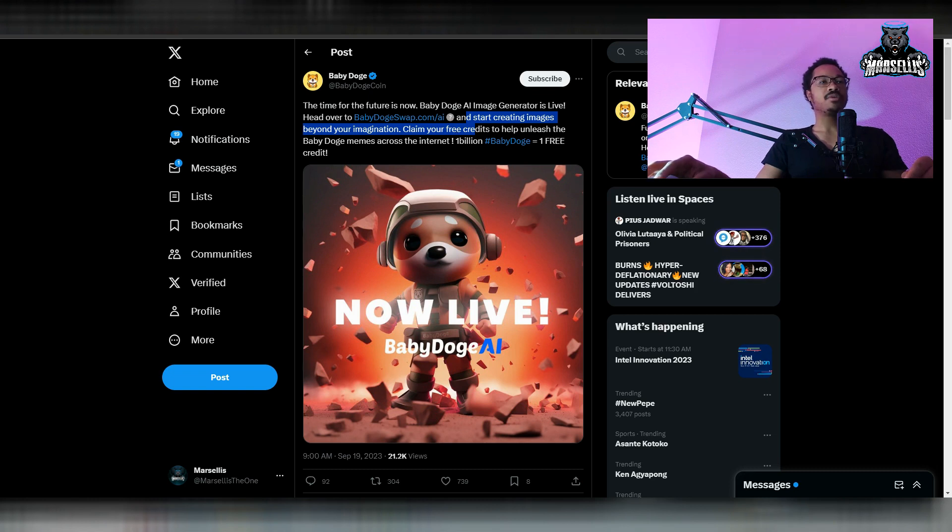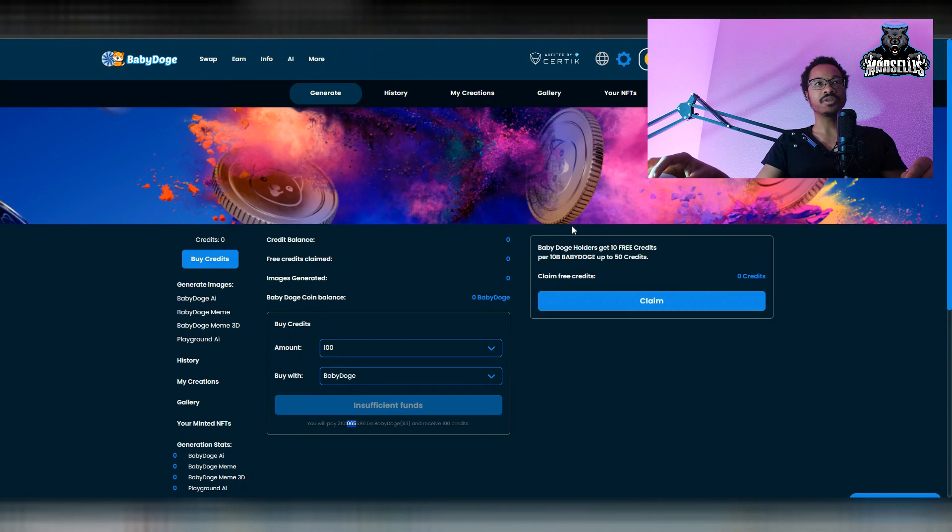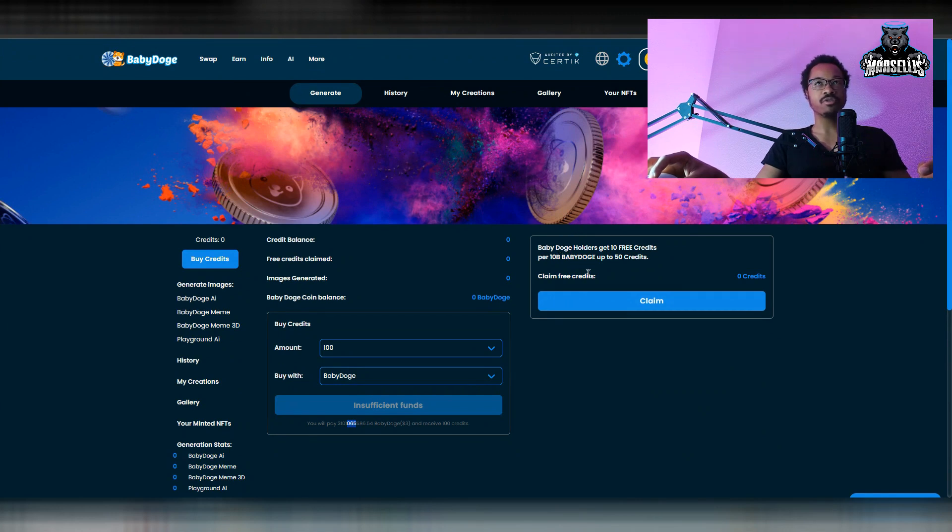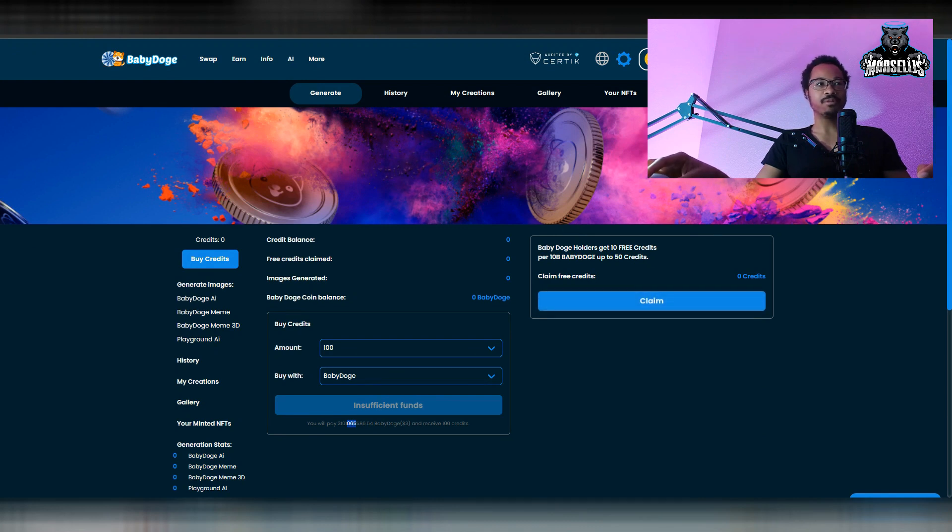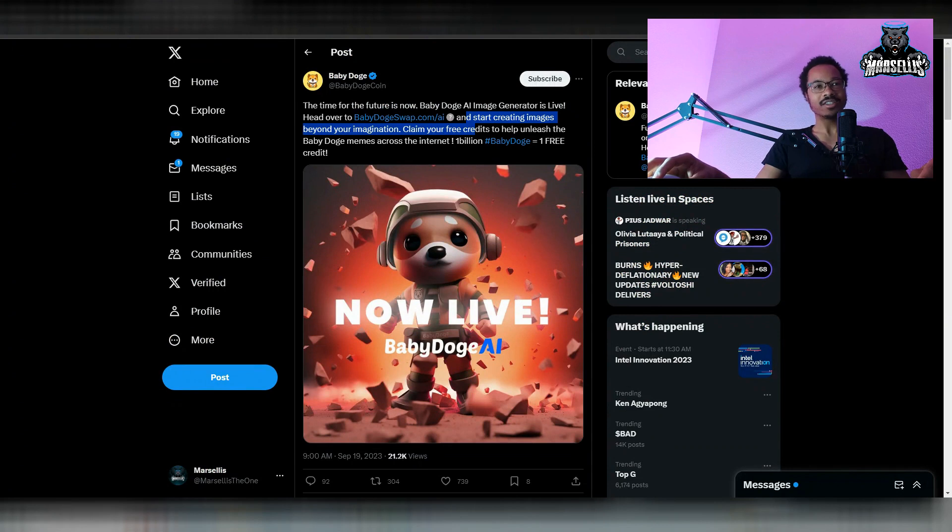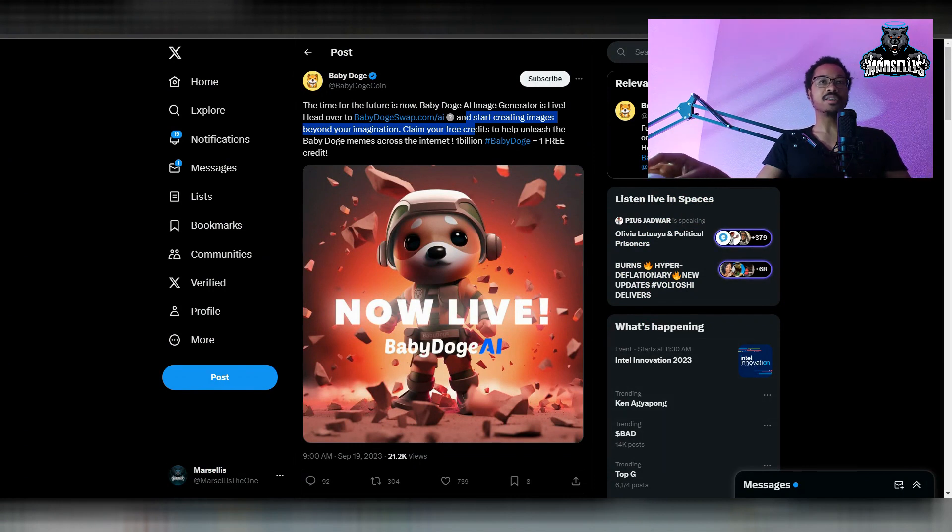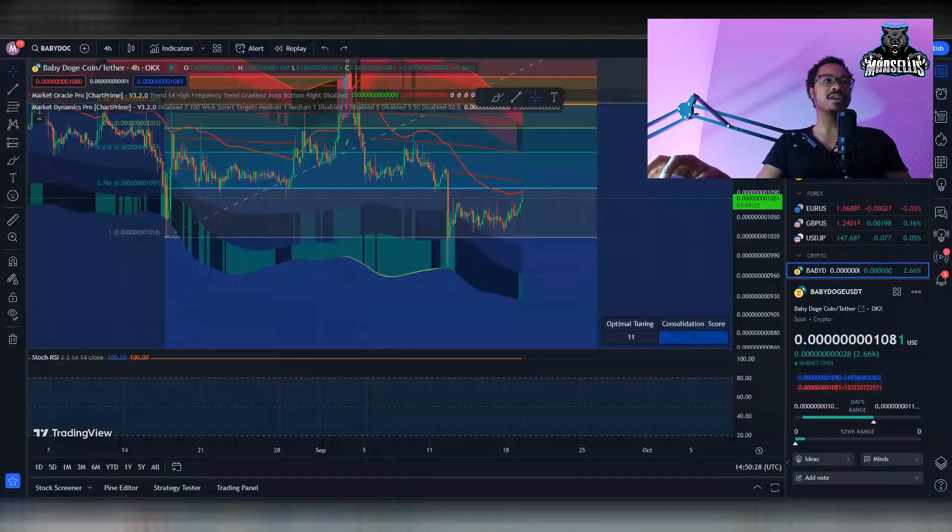Now, the way they're doing it, they're doing it in spurts of 10. So it says here, Baby Doge holders get 10 free credits per 10 Baby Doge up to 50 credits. But, unfortunately, I'm unable to claim that because, like I mentioned before, I pretty much sold most of my Baby Doge waiting for that drop in price, which definitely sucks now because I can't do it. I could go ahead and buy some more and get in now. But I really, really, really want to get in at 9Z7.